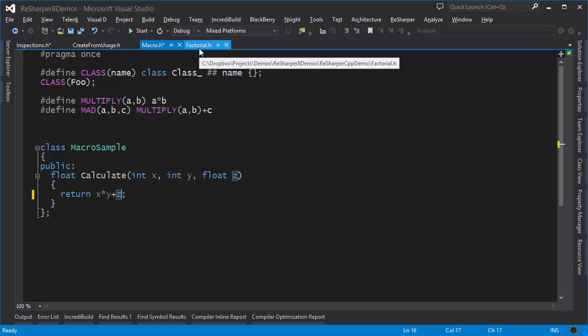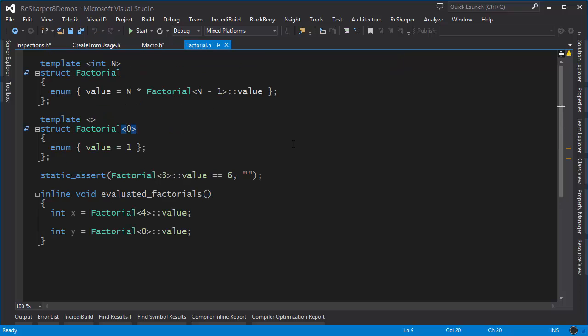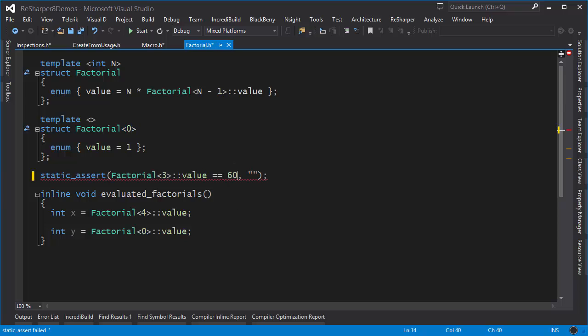ReSharper is also very smart when it comes to templates. Here we have a classic case for template metaprogramming. I can do a static assert on the value of a factorial that would be calculated via template metaprogramming. If I change something here, if I put 60 here, ReSharper is complaining, saying that this static assert is going to fail. ReSharper is capable of expanding templates recursively and figuring out whether a static assert would work or not.